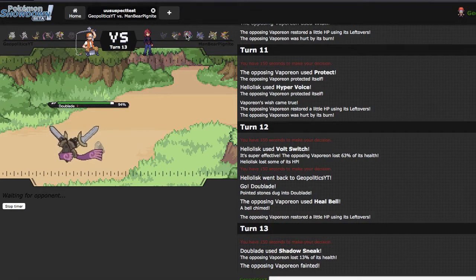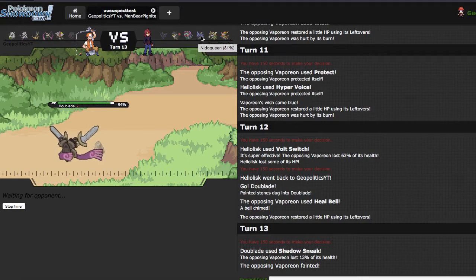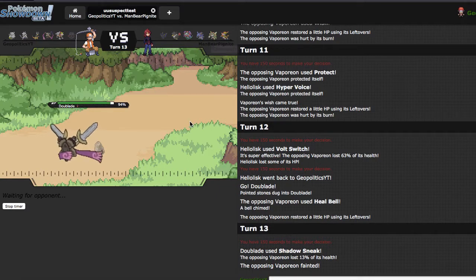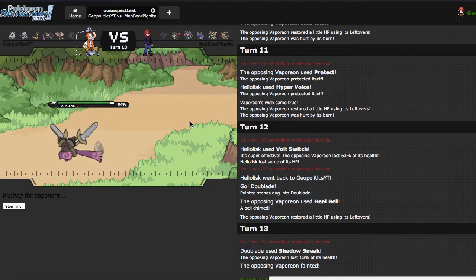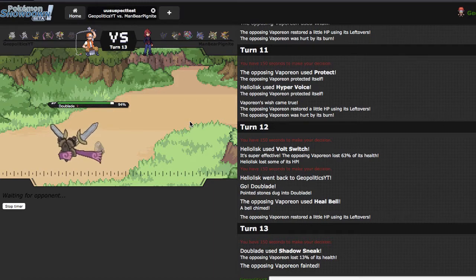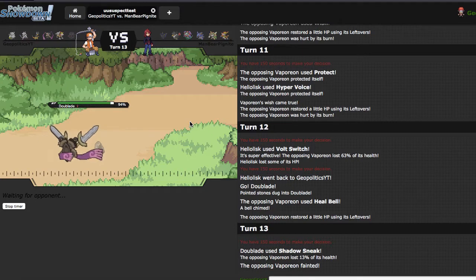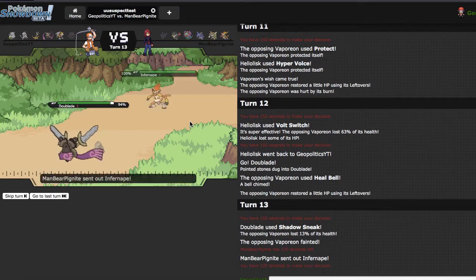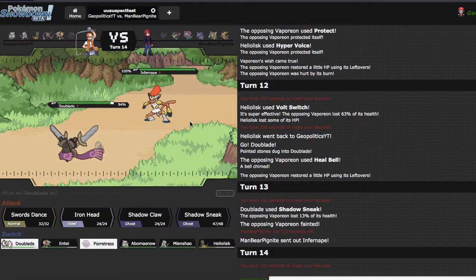Entei actually looking like it can wallbreak pretty well. I need Infernape gone, I need Chesnaught really weakened, and I need Florges gone. So that's helpful.